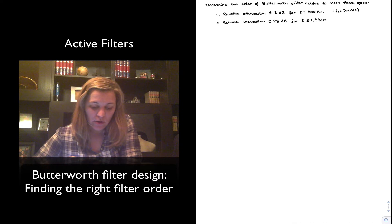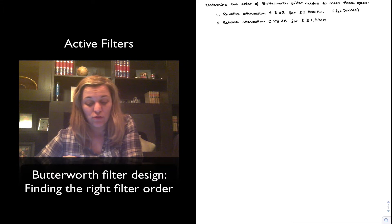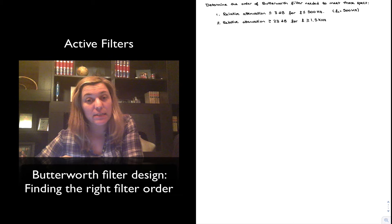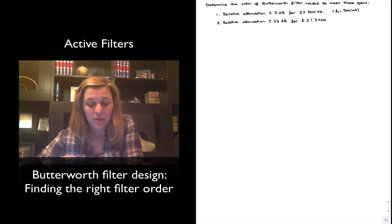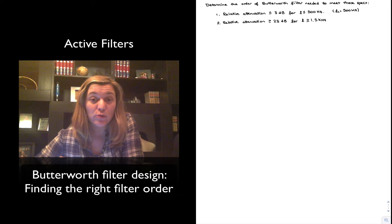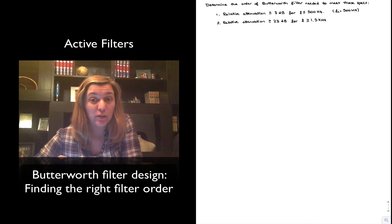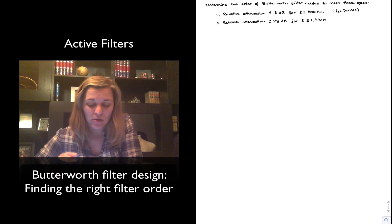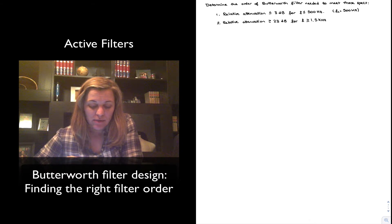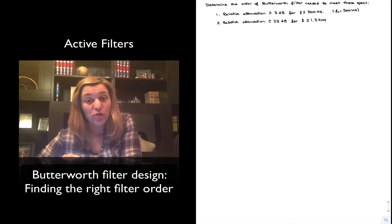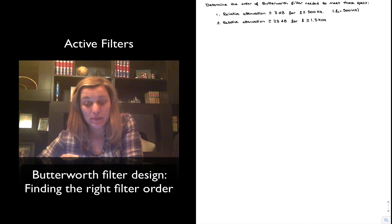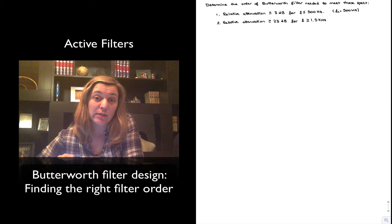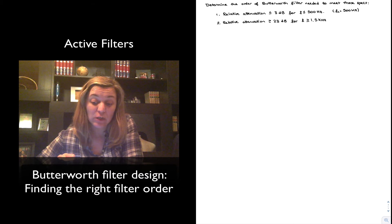I have written the specifications down. The first one is we want a relative attenuation less than or equal to 3 dB for a frequency less than or equal to 500 Hz. The second one is we want the relative attenuation to be greater than or equal to 23 dB for a frequency greater than or equal to 1.5 kHz.